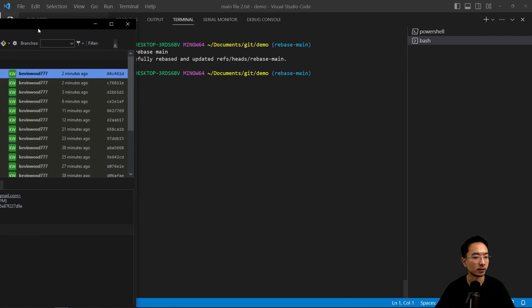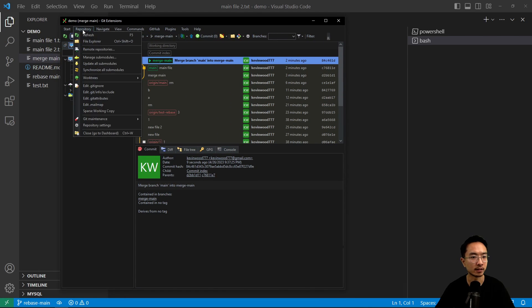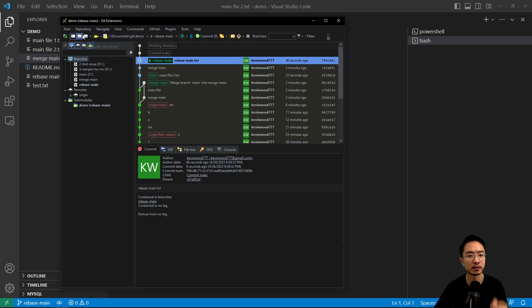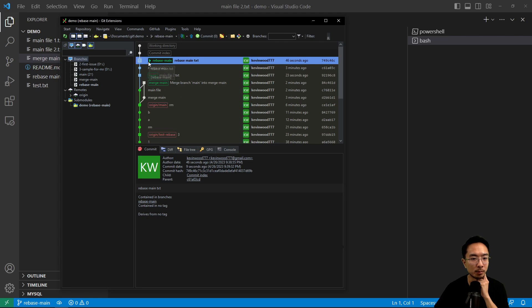So if we take a look at git extensions, and if we refresh, notice what has happened, right? So notice that when we rebase, we don't see that branch off like we did here.